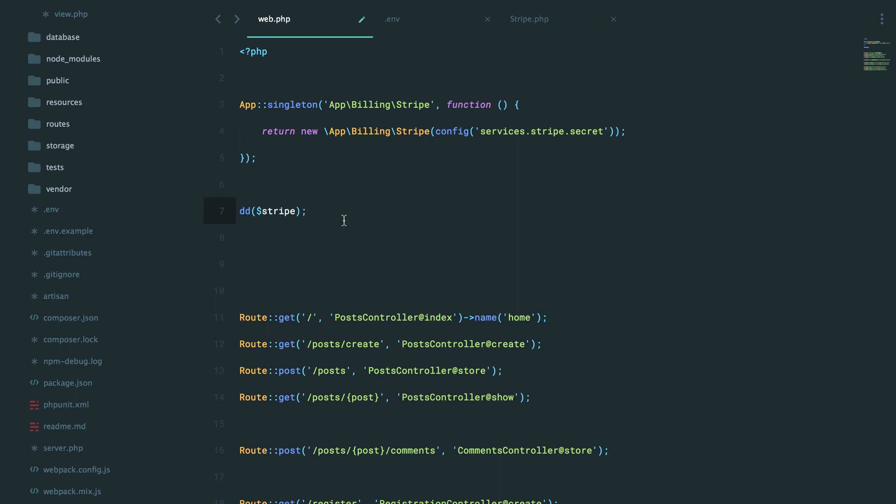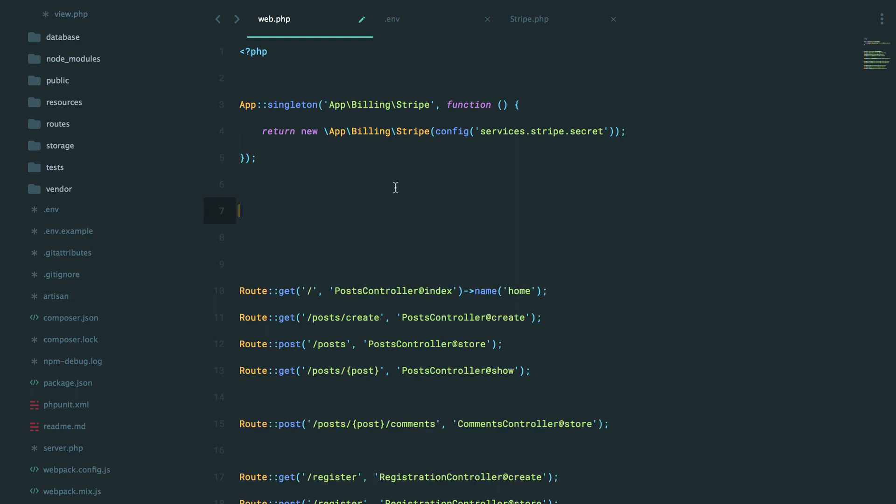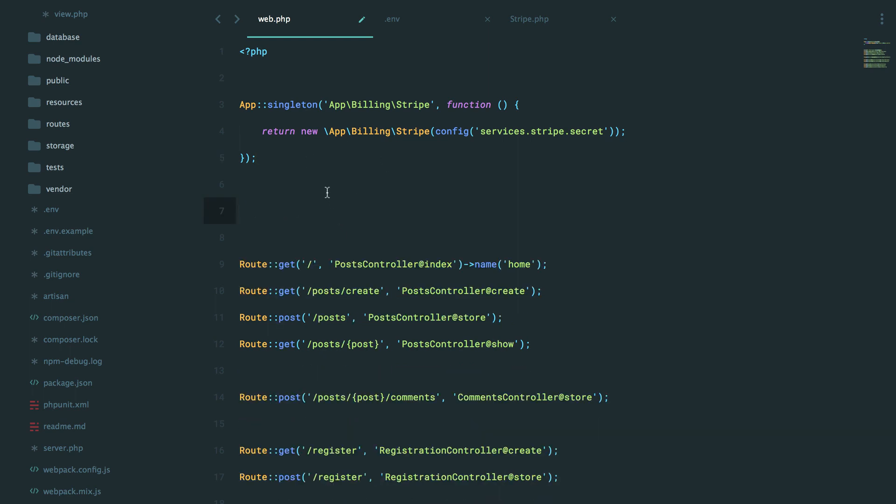But now, right now, we're throwing this all within our routes file, and we definitely don't want to put it here. So that begs the question, where should registrations like this be placed? Well, we'll talk about service providers in the very next episode.